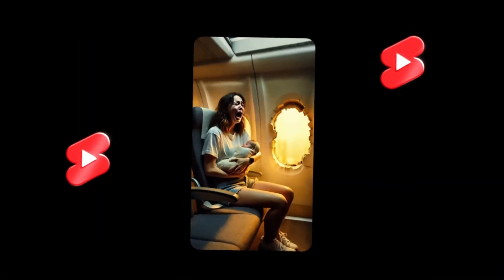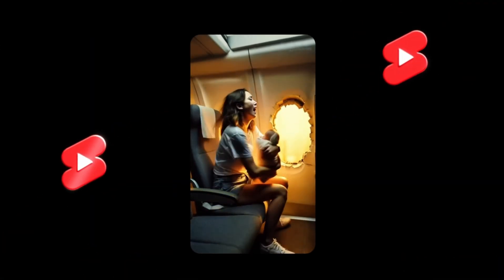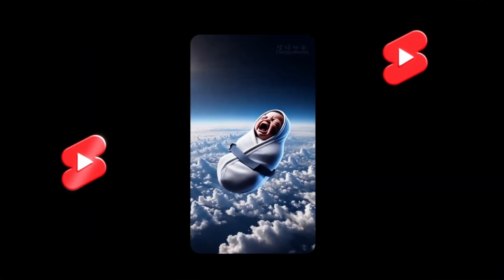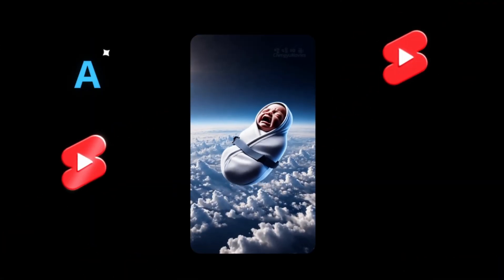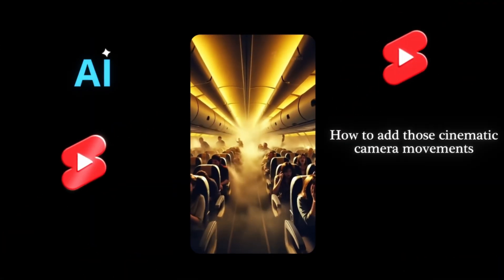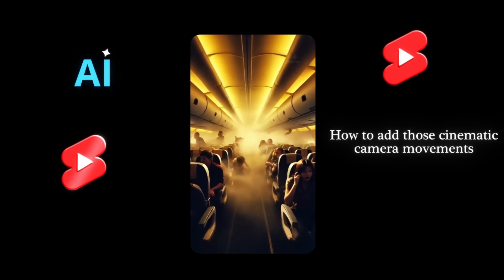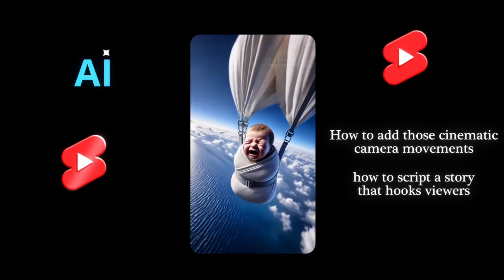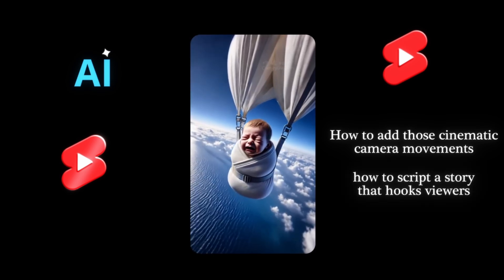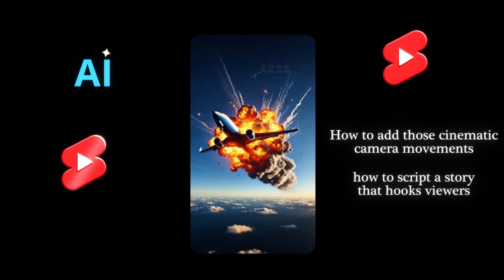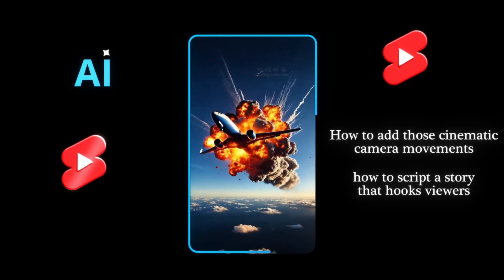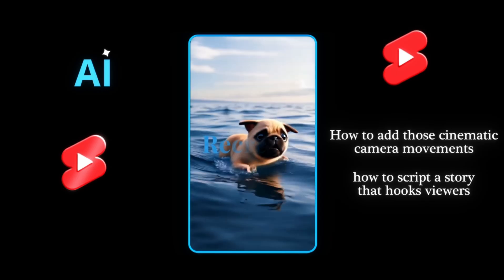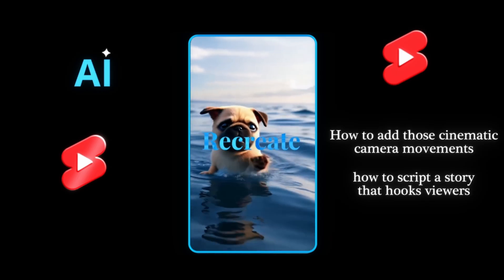In this video, I'm going to show you exactly how to make videos like this using AI, how to add those cinematic camera movements, how to script a story that hooks viewers. And step by step, I'll even try to recreate his most viral video.